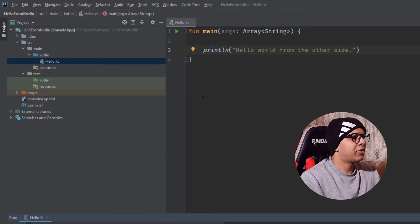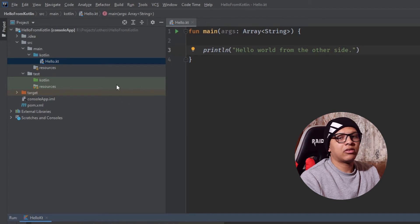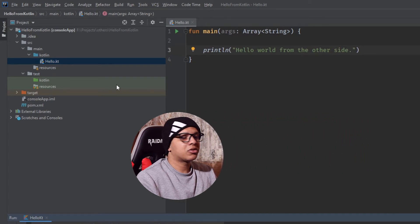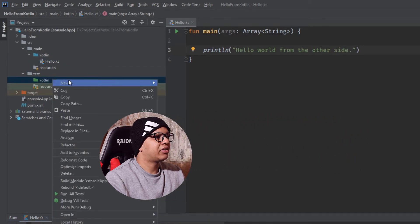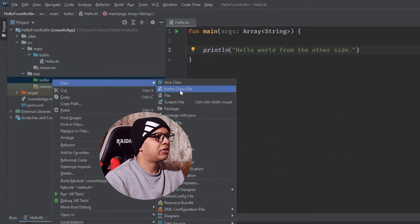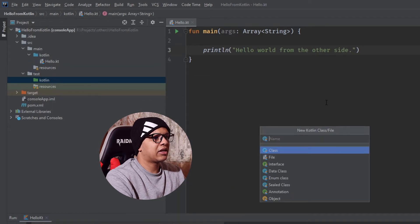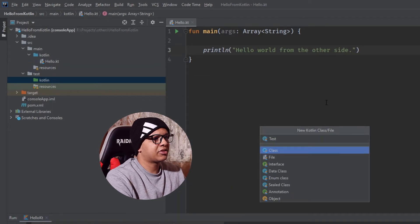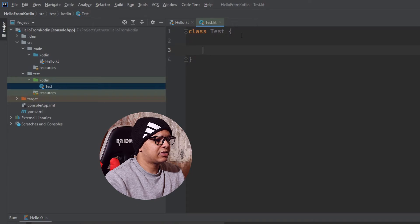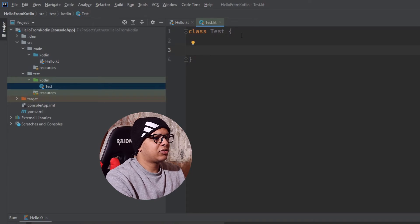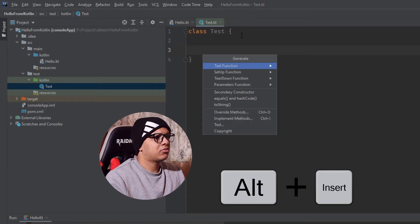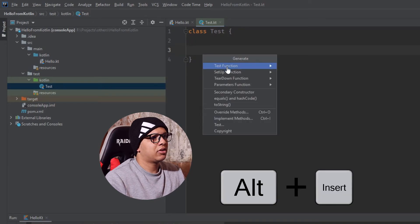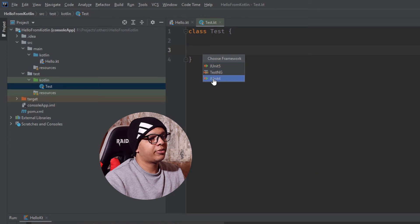Now in order to test that your tests are also set up correctly, just create a test here. Let's create a test class called just test. And here inside this test class, let's use alt insert to insert the test function. I'm going to use JUnit4.